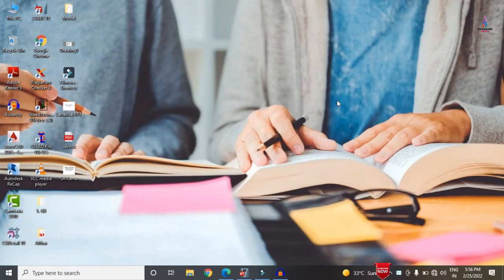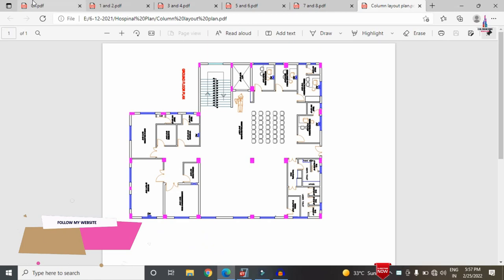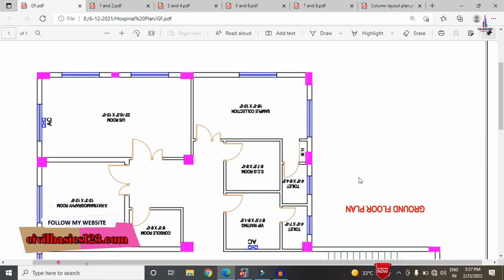In this video lecture I will explain the analysis and design of a G+10 hospital building using ETABS software. I have already completed the modeling process for the structure. I will first show you the typical floor plan, then the specifications and the different types of loads applied to the structure.